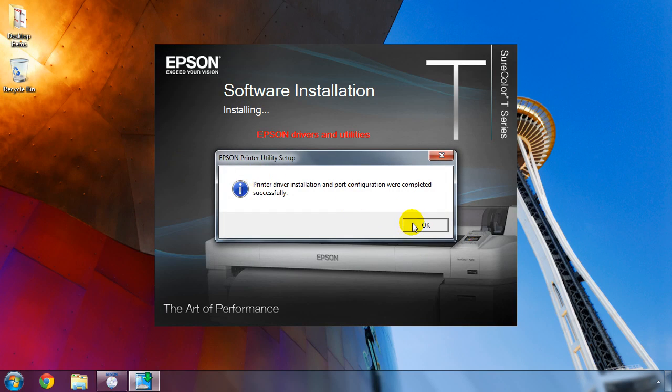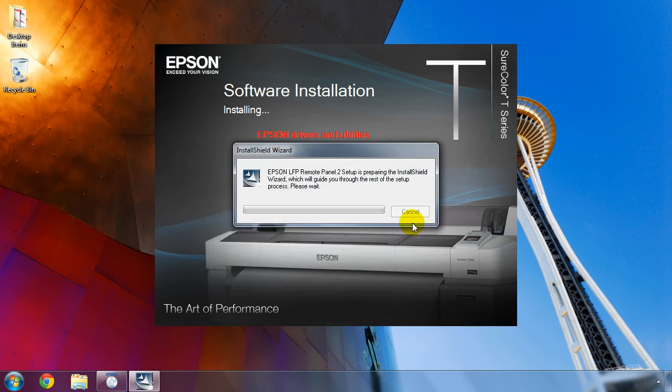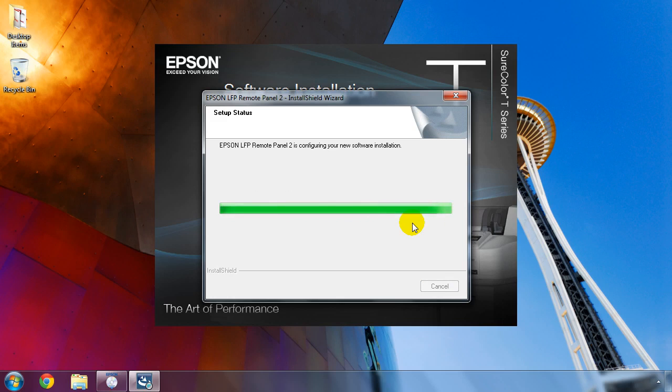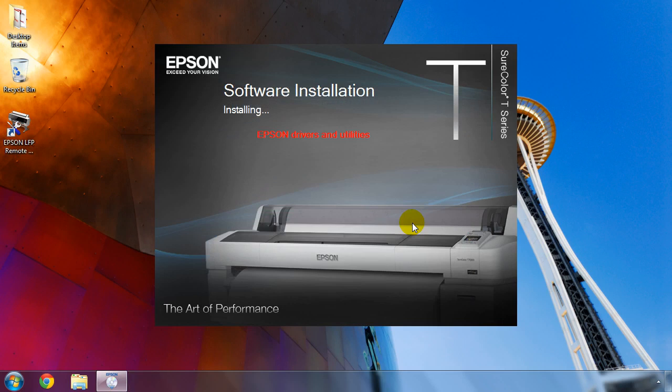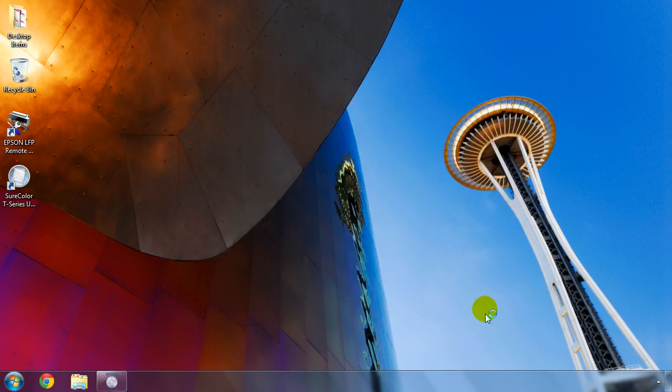Click OK to continue. The printer's utility software called Remote Panel 2 will be installed next. This utility makes it easy to update the printer's firmware and perform several other maintenance tasks. Once completed, click the Exit button.